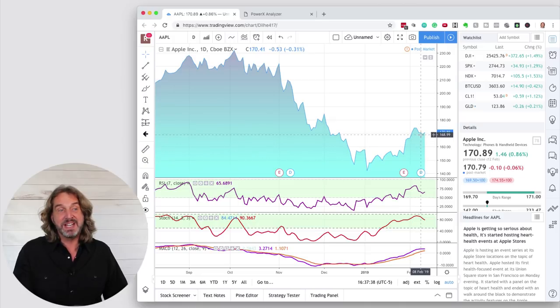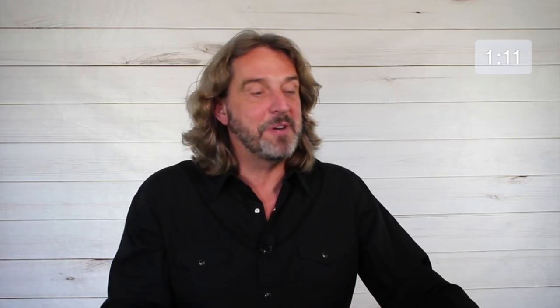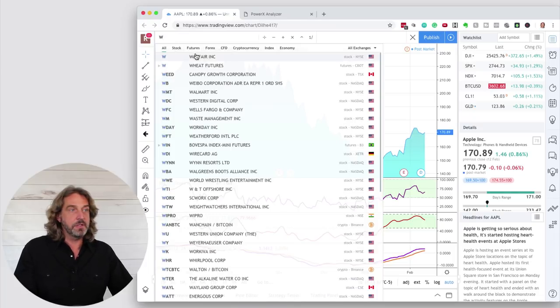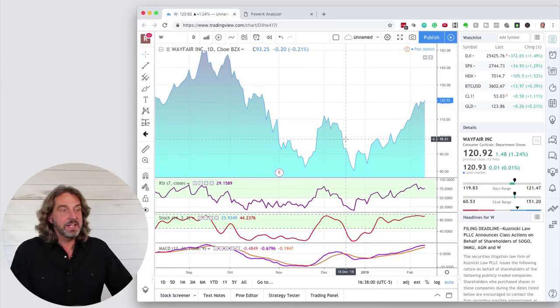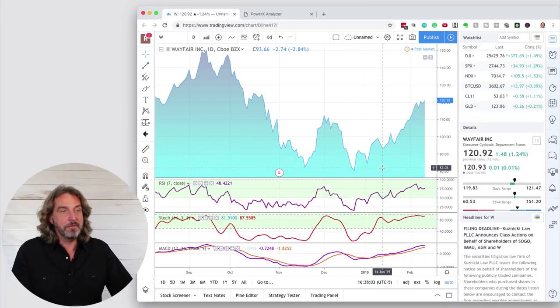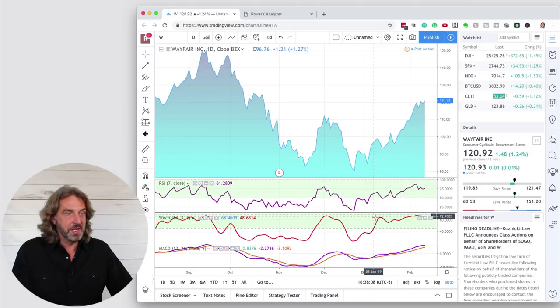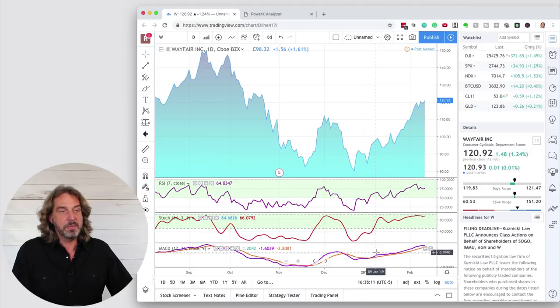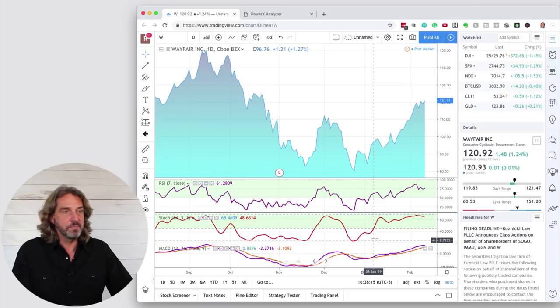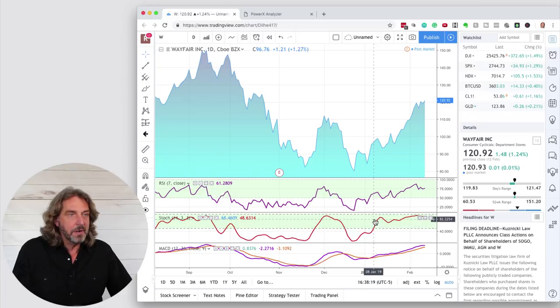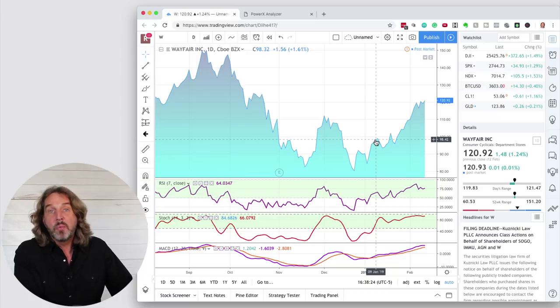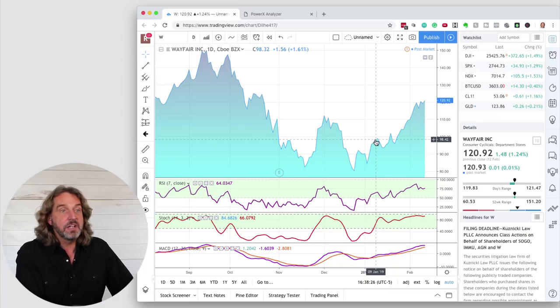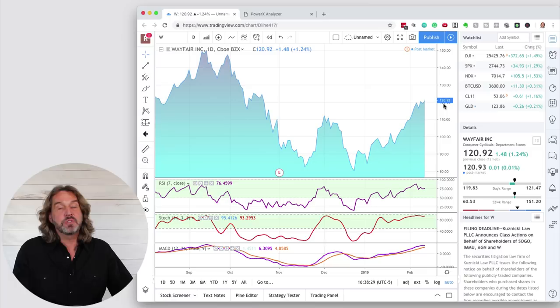We have a minute left. So let me show you another example here. Wayfair. So this is another stock where you see, okay, when exactly was it for the first time that the RSI is above 50? The first time that you see that the stochastics is above 50, and that the MACD is above its moving average, meaning that the purple line is above the orange line. And you see this happened right here. Right here, this means that now the stock is more likely to go up. This is when Wayfair was at $98. As you can see right now, it is at $120.92.